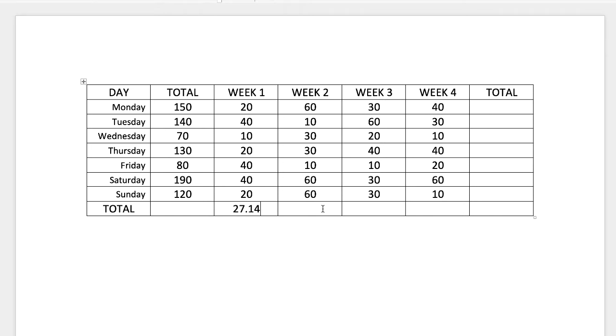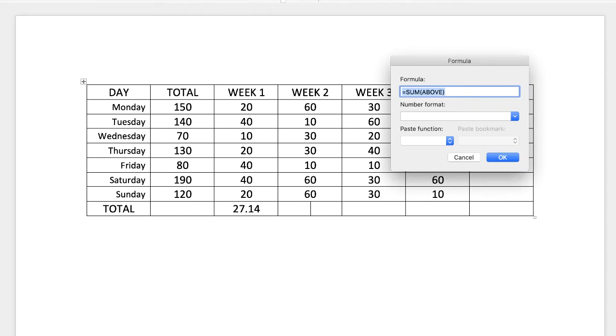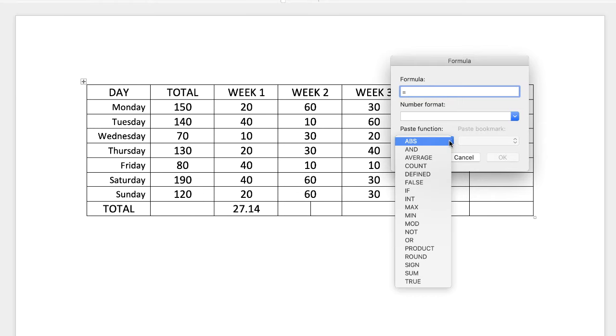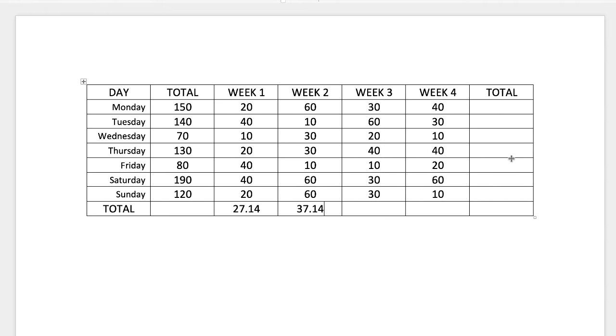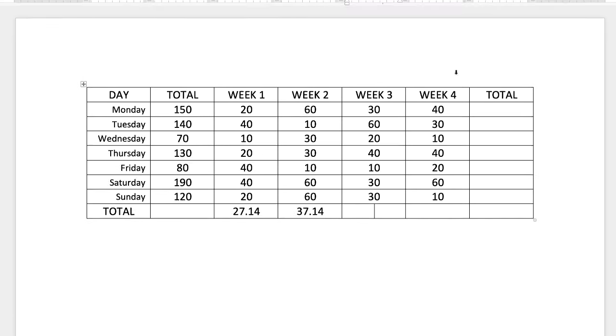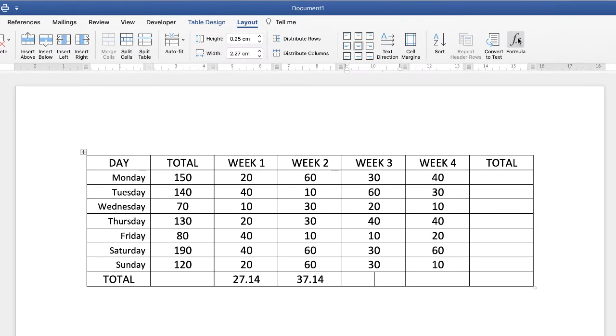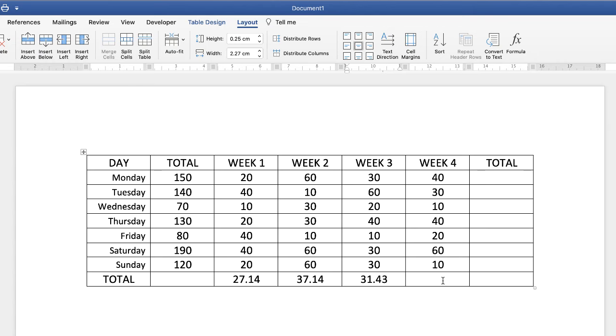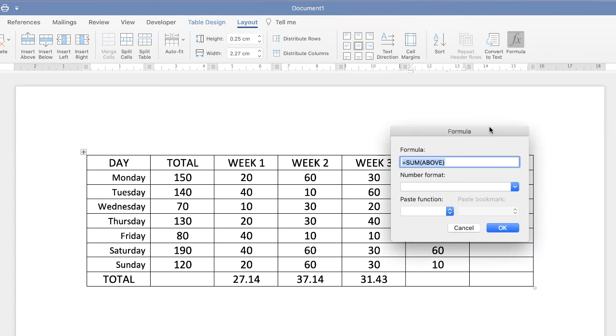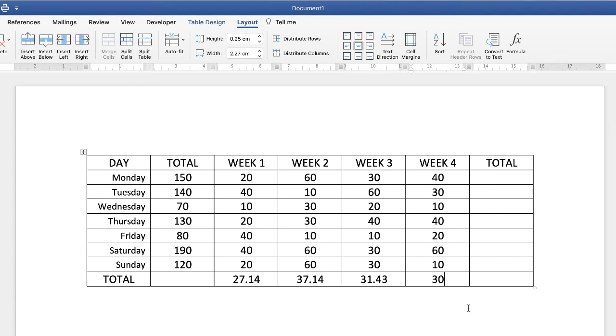Now again if you want to do that to the subsequent columns, get rid of this, type equals, go down to average, type in ABOVE, and as we did before, highlight everything, Command or Control C to copy it, click OK, go along to the next column, Formula, Command or Control V and it will automatically paste. Click OK, along to the next column, click OK, and that's the easiest way to place that formula in all of those different cells.